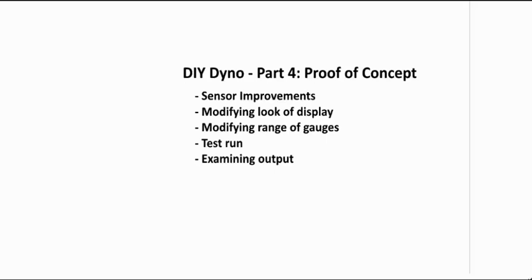So what we're going to do is talk about sensor improvements that we can make to make our sensors a little bit quieter. We're going to modify the look of the display to make it look a little bit more modern, modify the range of gauges so they're within the ranges of our outputs. We're going to do a test run and then examine the output.